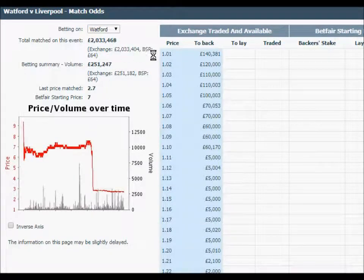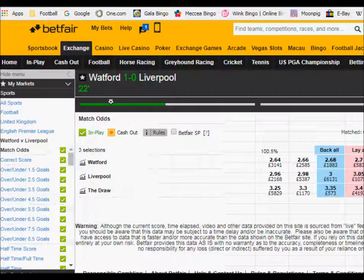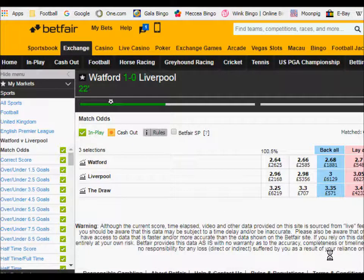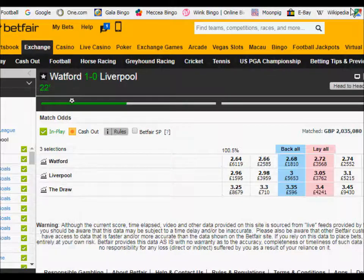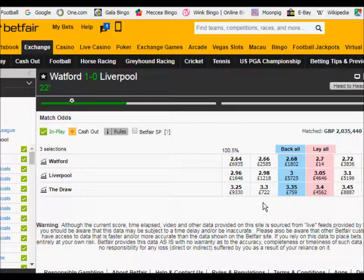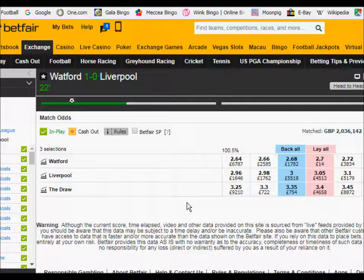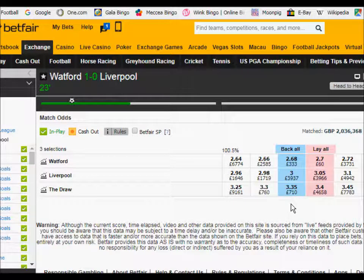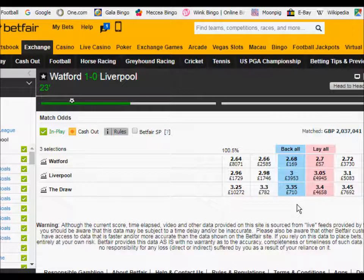Now you can see that the draw odds are 3.35, which is lower than before kickoff. So if you were in this particular game doing a lay the draw trade, you might be looking for an exit strategy, and we'll see what happens and hopefully there'll be another goal.